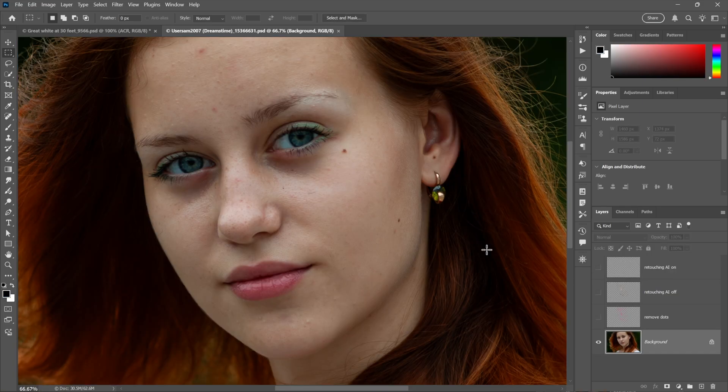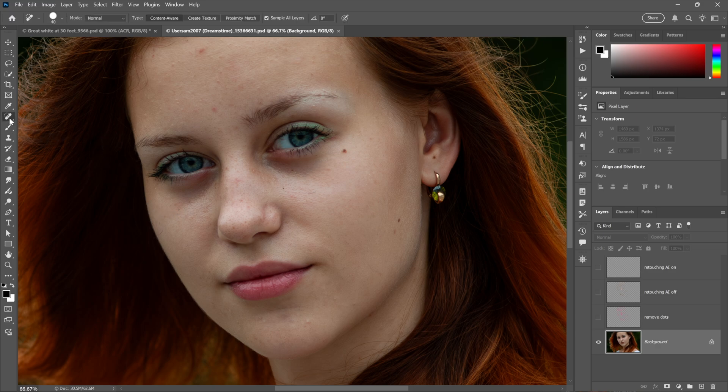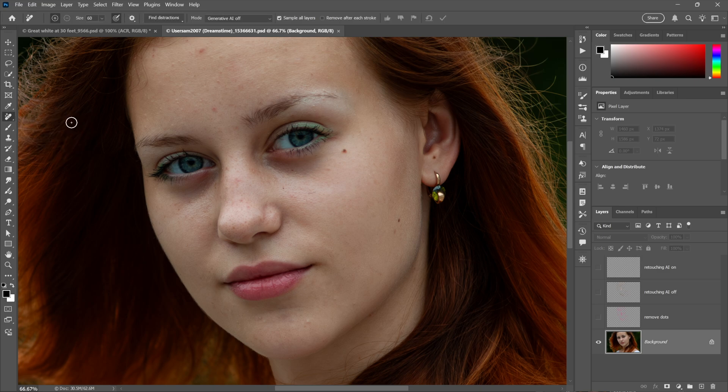All right, now for a fourth thing every pro should know about Photoshop, and that is image retouching. Now obviously there's a million different ways to retouch inside Photoshop. I'm going to be focusing my attention on the best new Photoshop tool in years - the Remove tool. And notice that I've got Gen AI turned off for the moment, Sample All Layers on, and Remove After Each Stroke turned off as well.